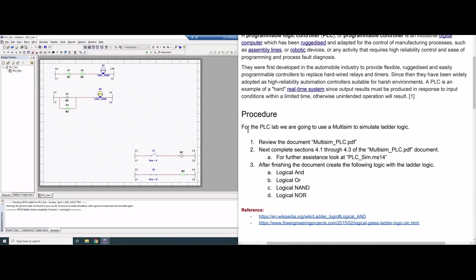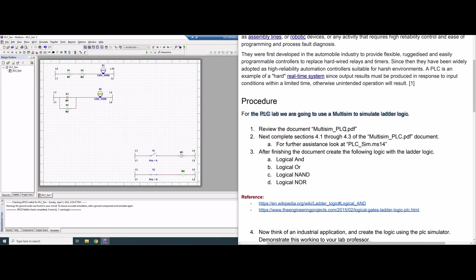Now we're going to look at the procedure. For this lab, we are going to use Multisim to simulate ladder logic. We are going to review the actual rubric, then complete sections 4.1 through 4.3. Within these steps, we are going to create the logic gates AND, OR, NAND, and NOR.